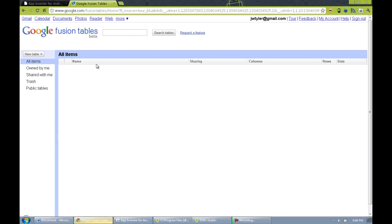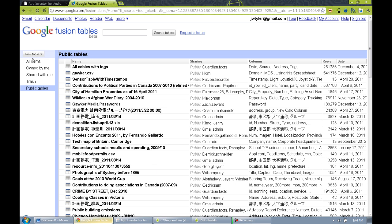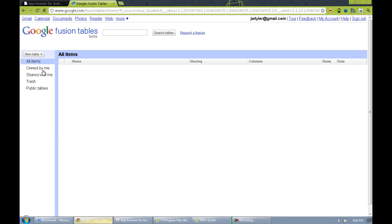I'm going to pull up Google Fusion Tables here. It's in beta. You can go to google.com, search Fusion Tables, and get there. You have to have a Gmail account, a Google account, just like you do for the App Inventor beta. You'll be taken to this screen, which is kind of the dashboard. There are public tables, tables that people have shared, tables owned by you, tables shared with you, etc.